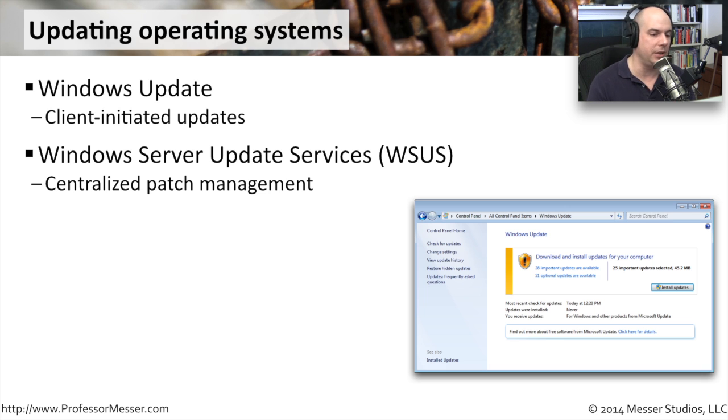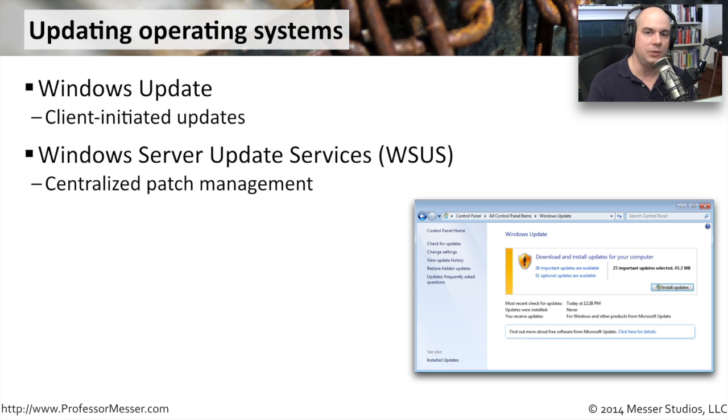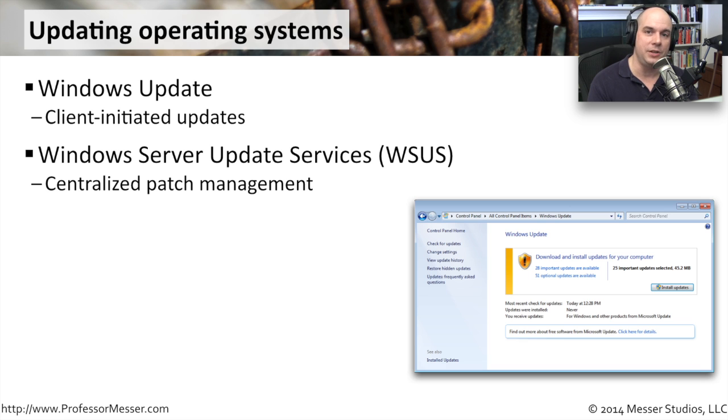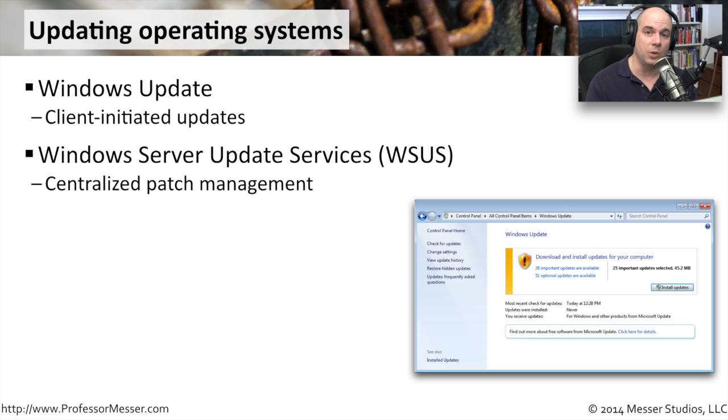So what many administrators prefer doing is using the Windows Server Update Services. That Windows Server Update Services centralizes a patch manager that's a server in your organization. The patch server downloads the patches and then provides the patches to the end user workstations. Obviously, you have to configure every workstation to be able to use that centralized patch management server.